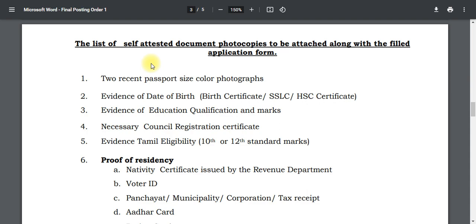If you apply for this job, you will need to know the name of the paper. If you want to make a video about the application form, you can also find out how much the examination fee is. Application fees, registration fees, and examination details will be available on the notification.